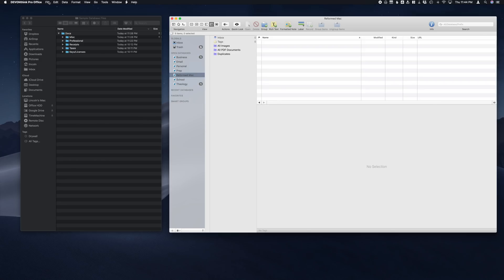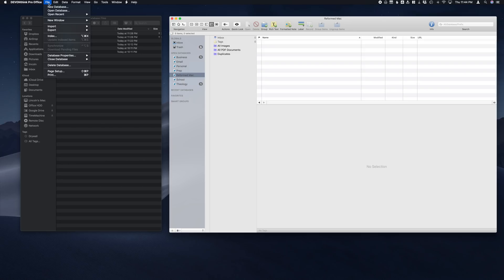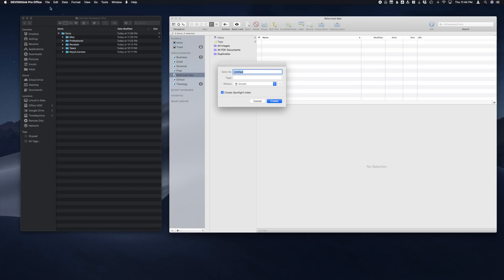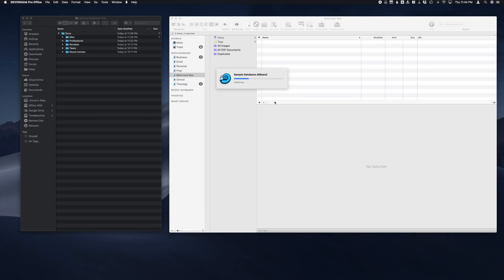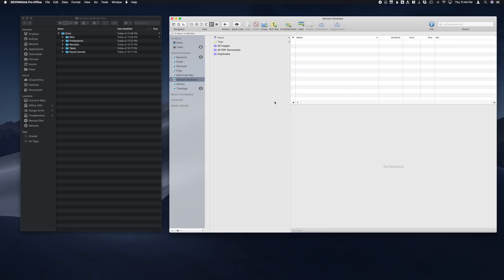First thing we need to do is click on File up there in the top left, New Database. Then we have to give it a name. We'll go ahead and call it Sample, then click Create.